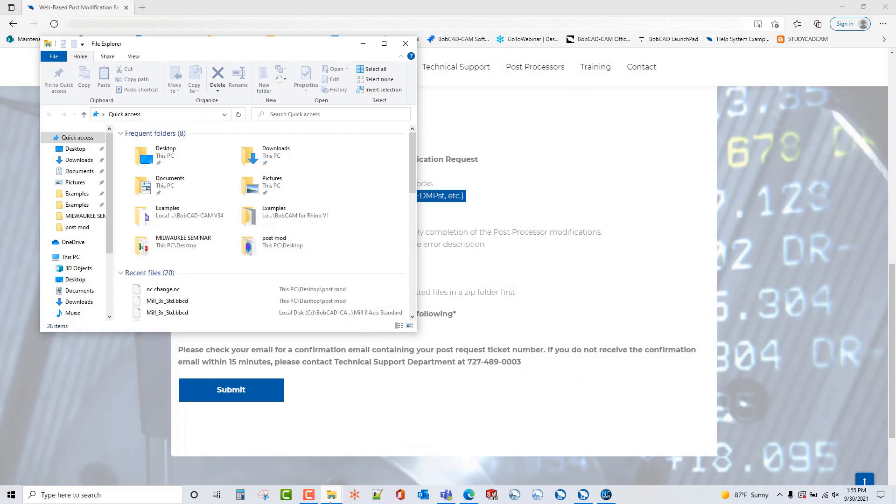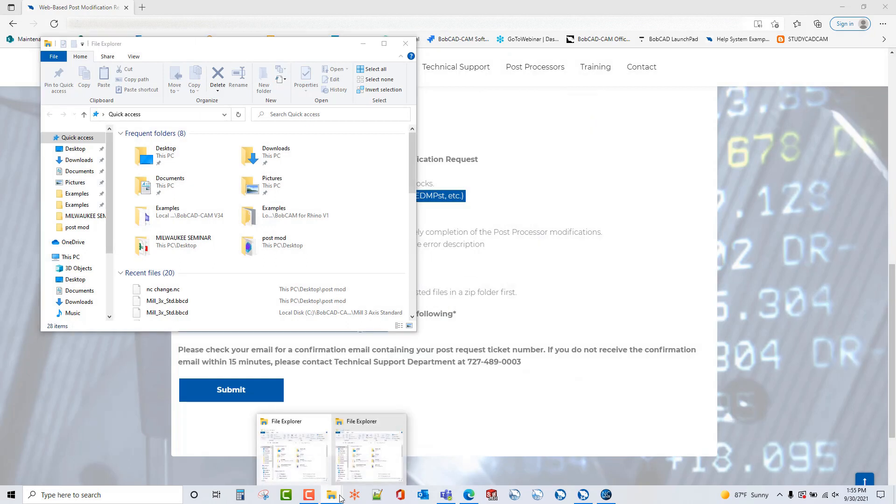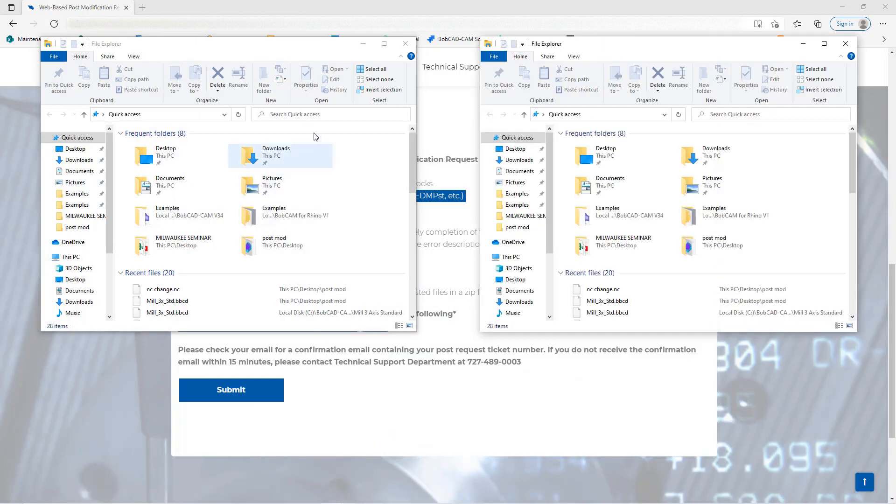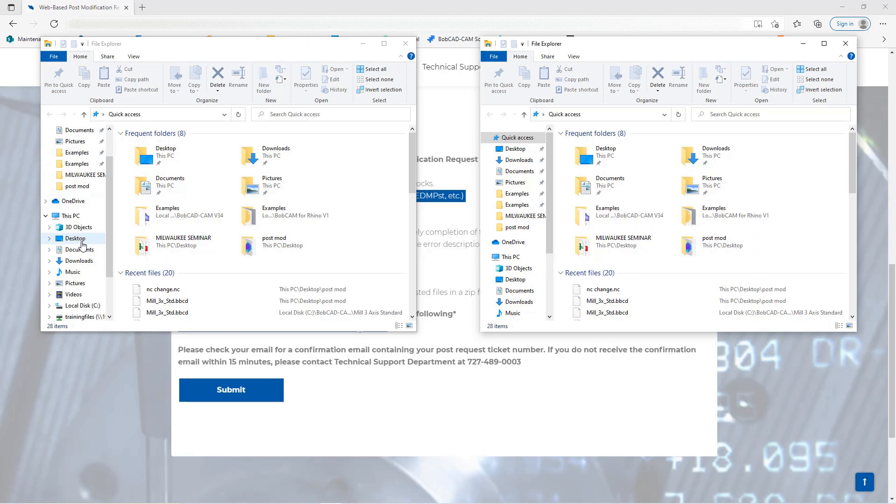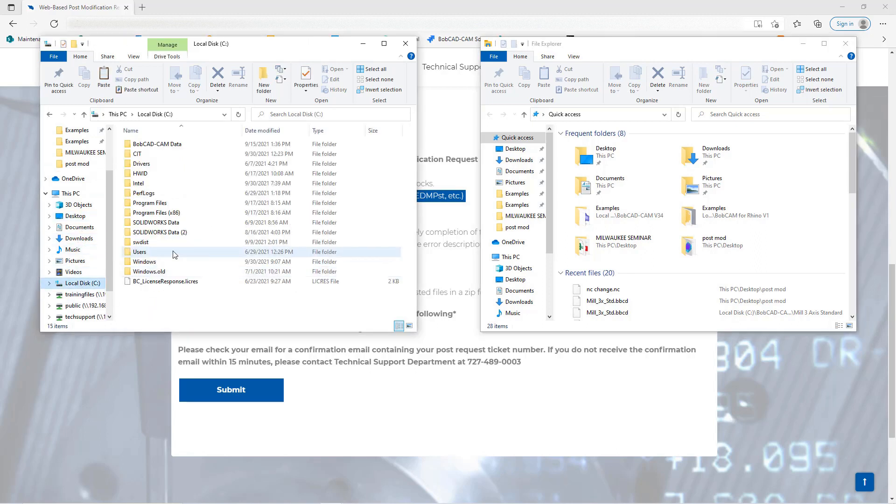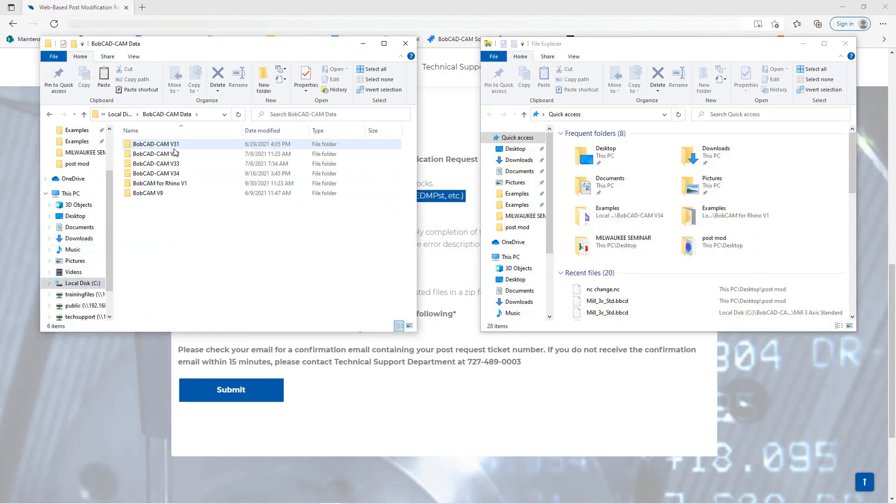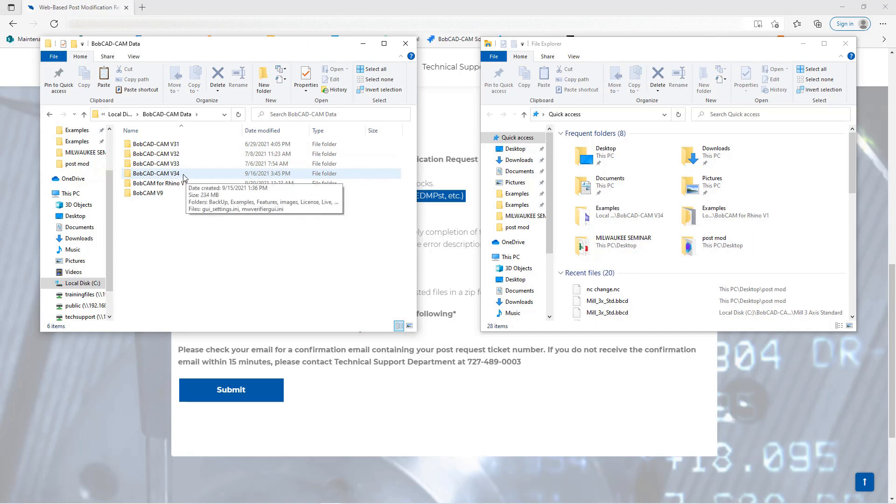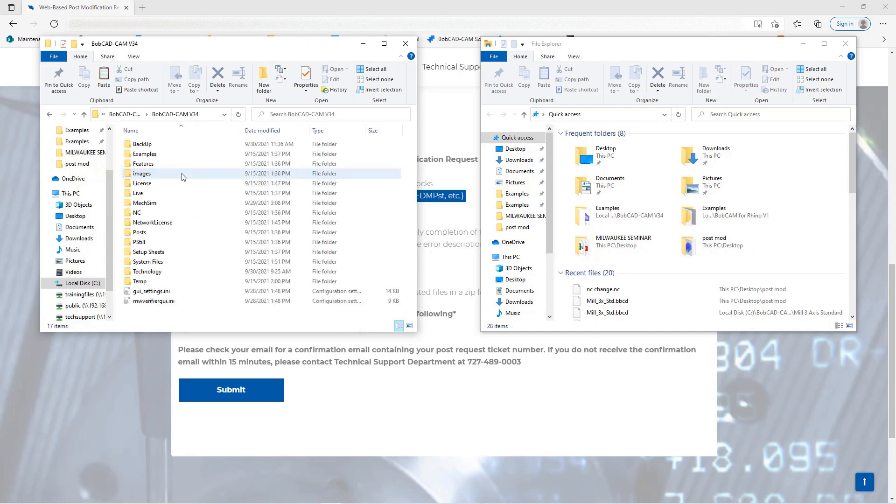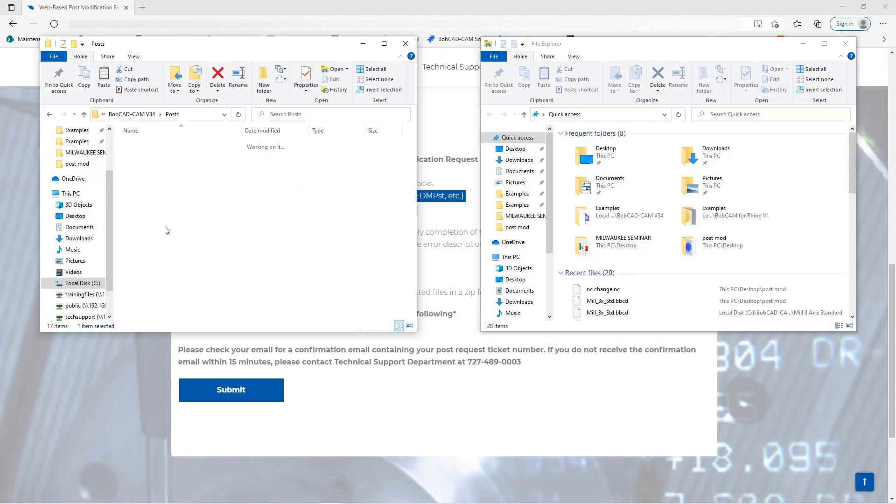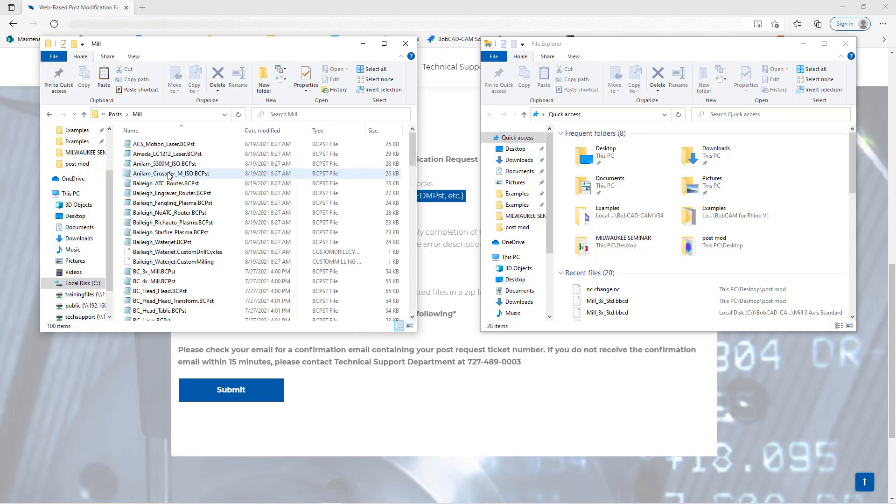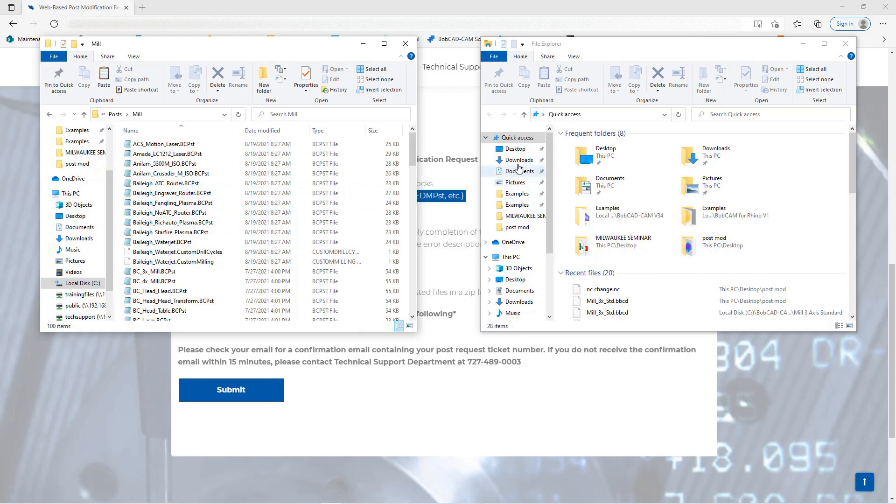So to do that what I usually do is I'm going to open up two file explorer windows and set them next to each other. On the left hand side I'm going to come over here to my C Drive, open up the BobCAD CAM Data folder, open up whatever version you're running—in this case we're going to use version 34—and we're going to open up the post folder and mill.